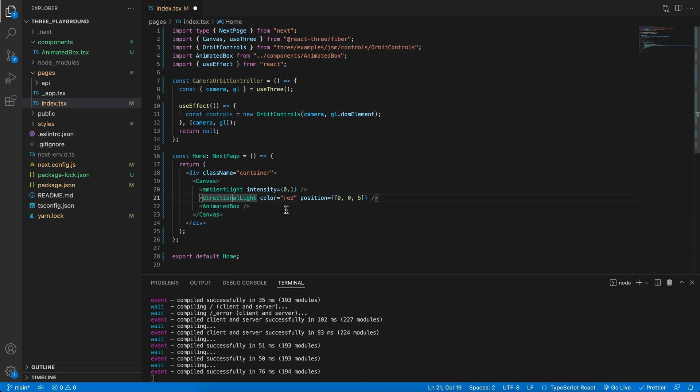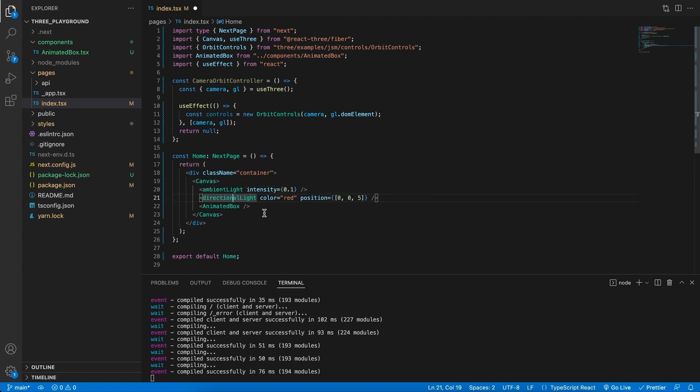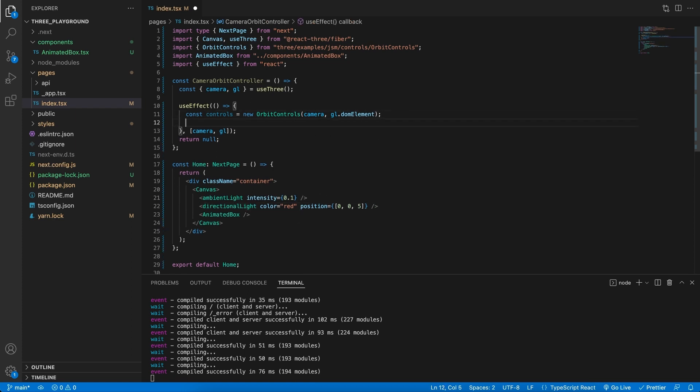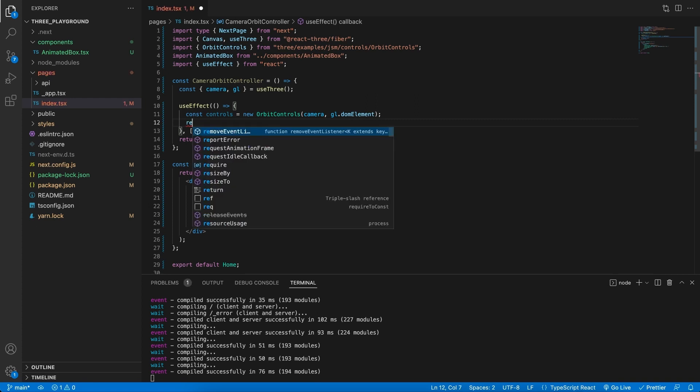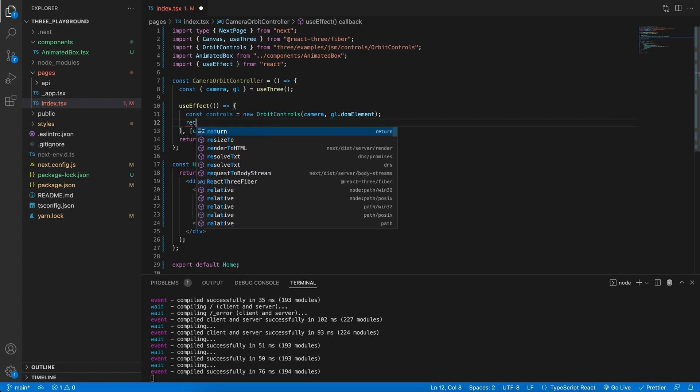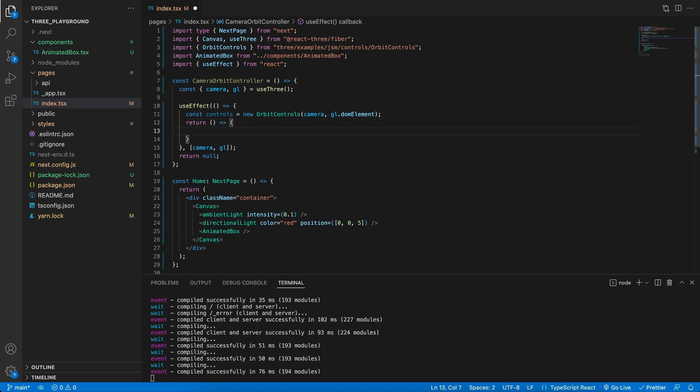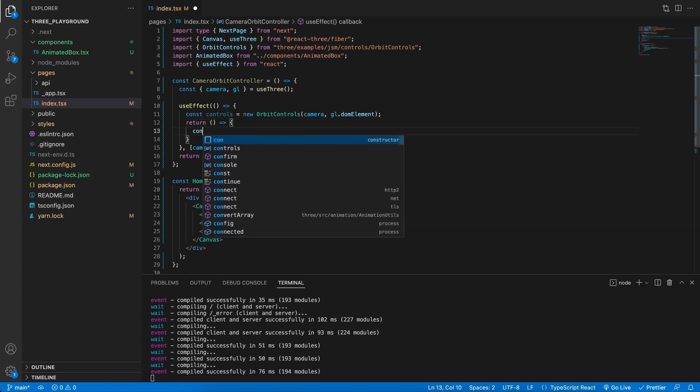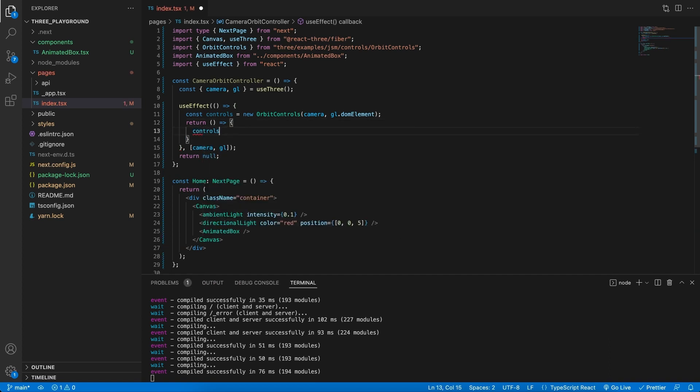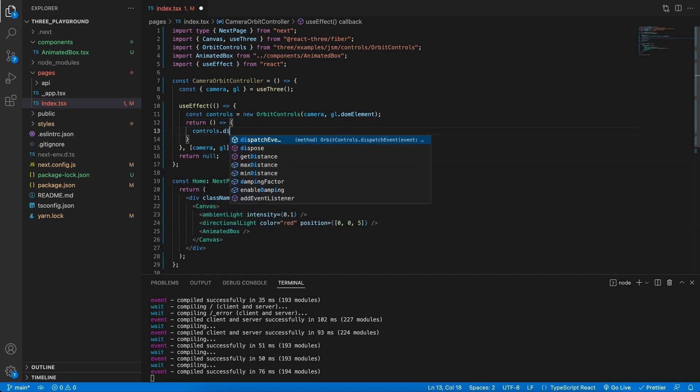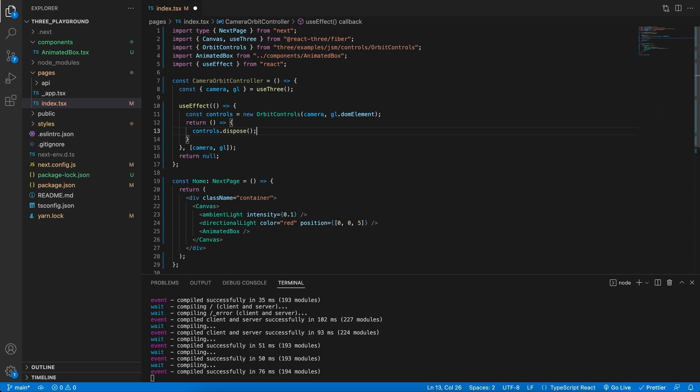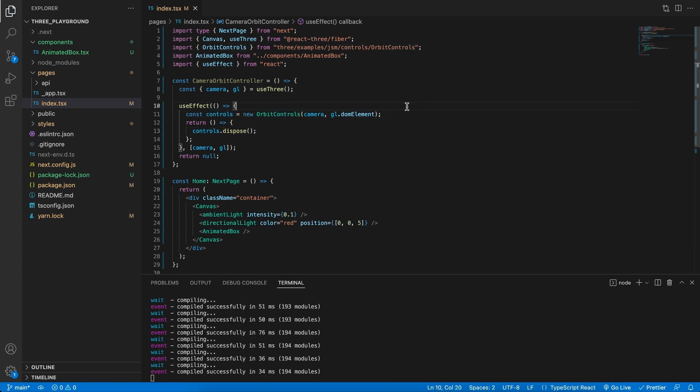With the normal components in React Three Fiber, such as directional light, ambient light, and mesh, we never need to dispose of them, because that's what React Three Fiber handles when it unmounts. But because this is our own custom component, we still need to handle that. So what we're going to do is return the cleanup function, and all we need to call here is controls.dispose. This means that whenever this component unmounts, it's going to dispose of the controls. And that is it.